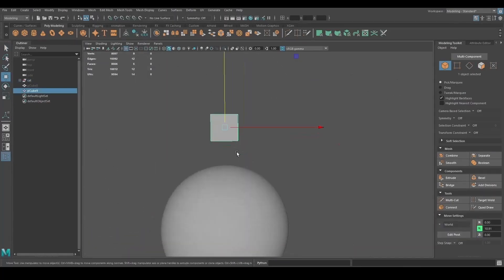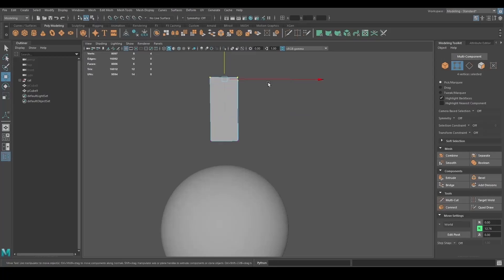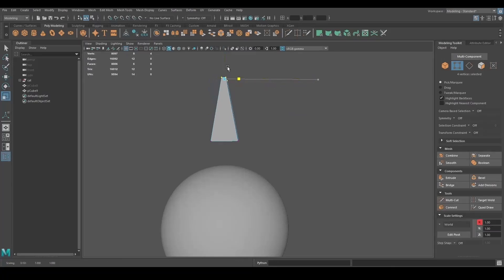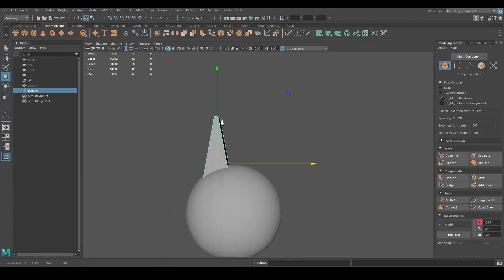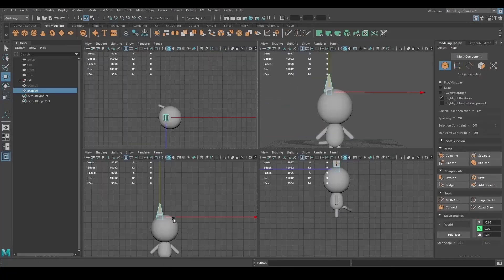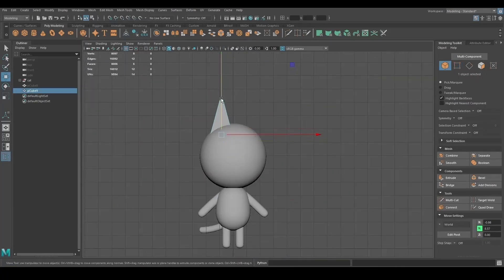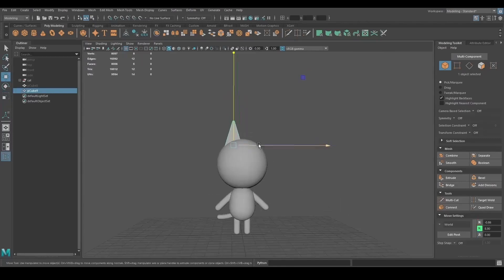For the ears, I started with a new cube, scaled down the edges at the top, added more edges, and moved the vertices from the side view to give them the shape I wanted.